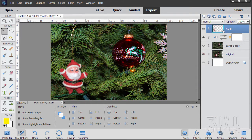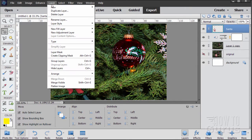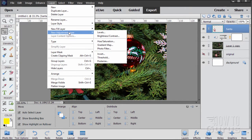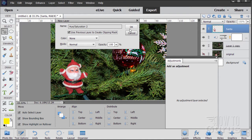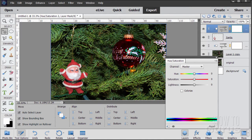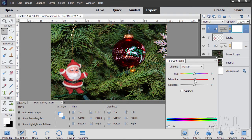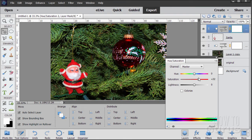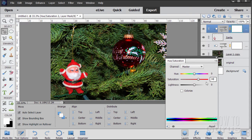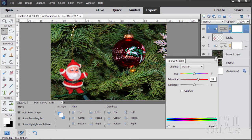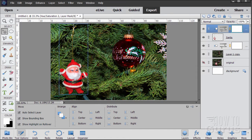Same thing for Santa but a separate layer because he probably has a slightly different adjustment. Layer, new adjustment layer, hue saturation. Again make sure that checkbox is checked. I'll bring the saturation up. Don't go too far because it gets you know neon glow happening, but enough just to brighten his suit up. Looks like about 30 is about right. So they did take different settings.